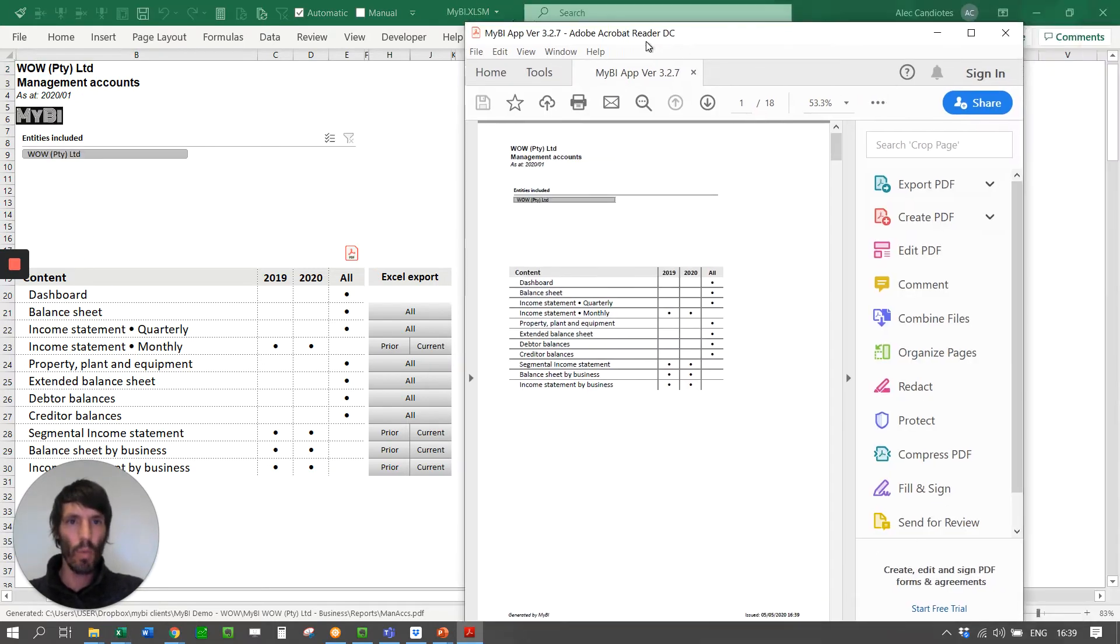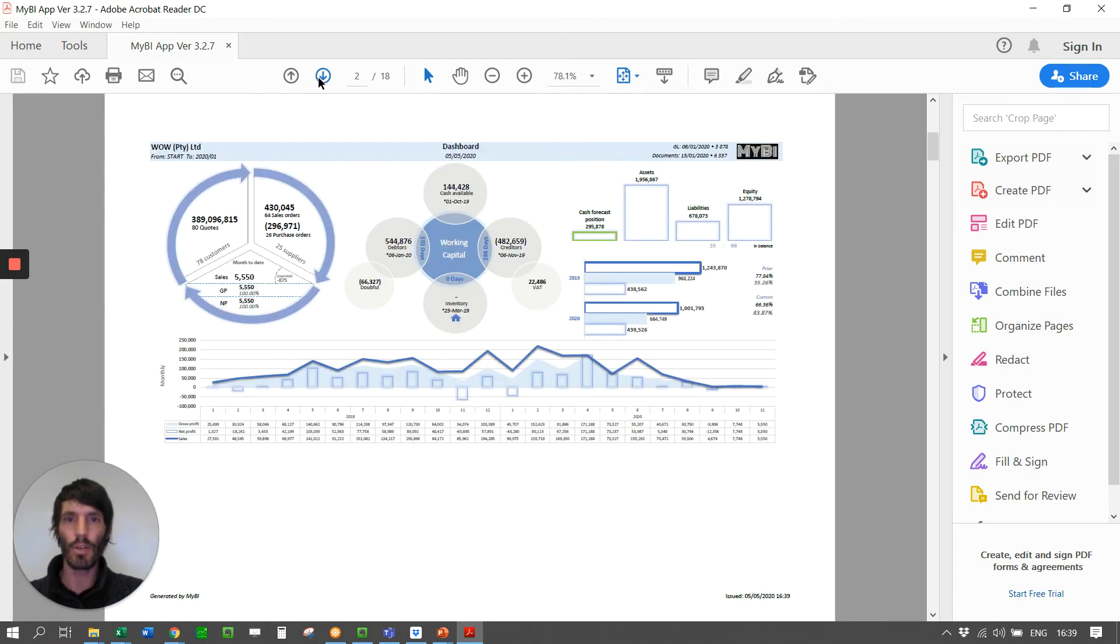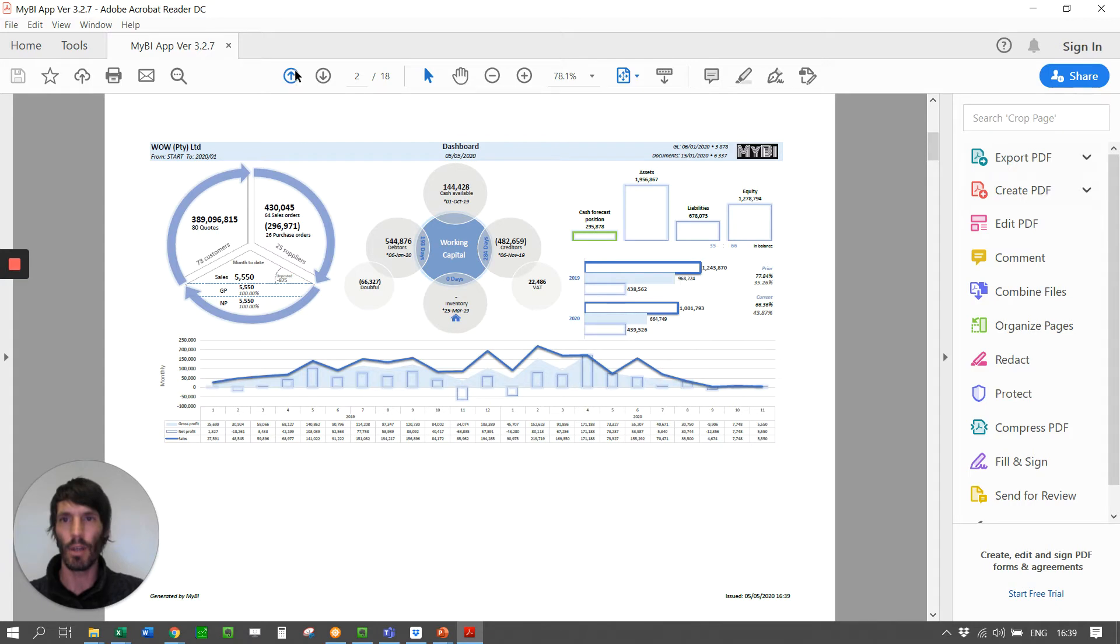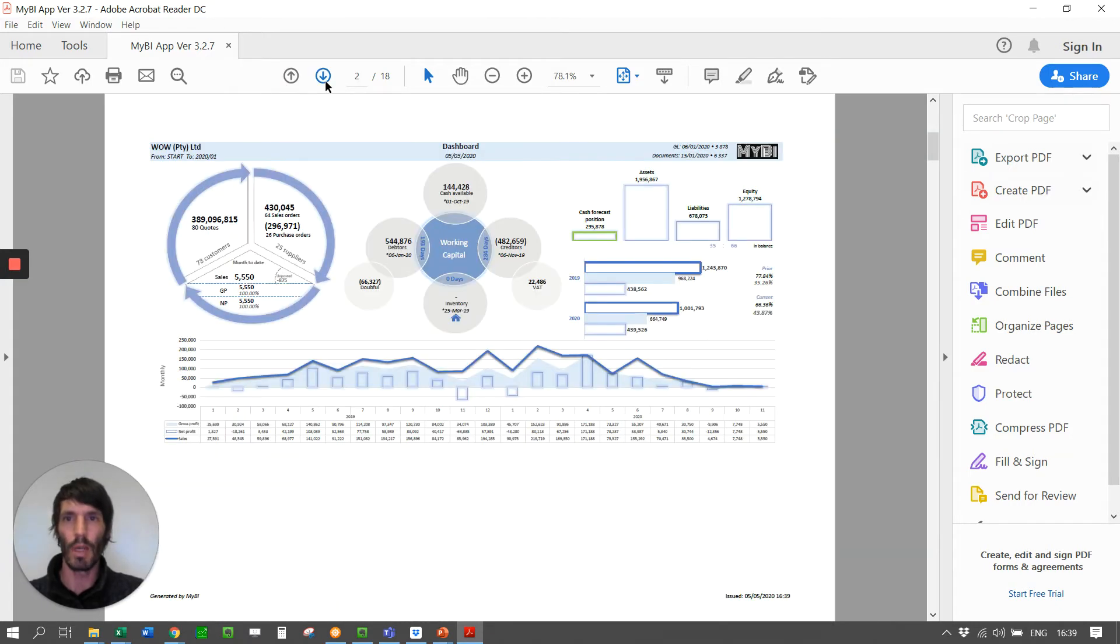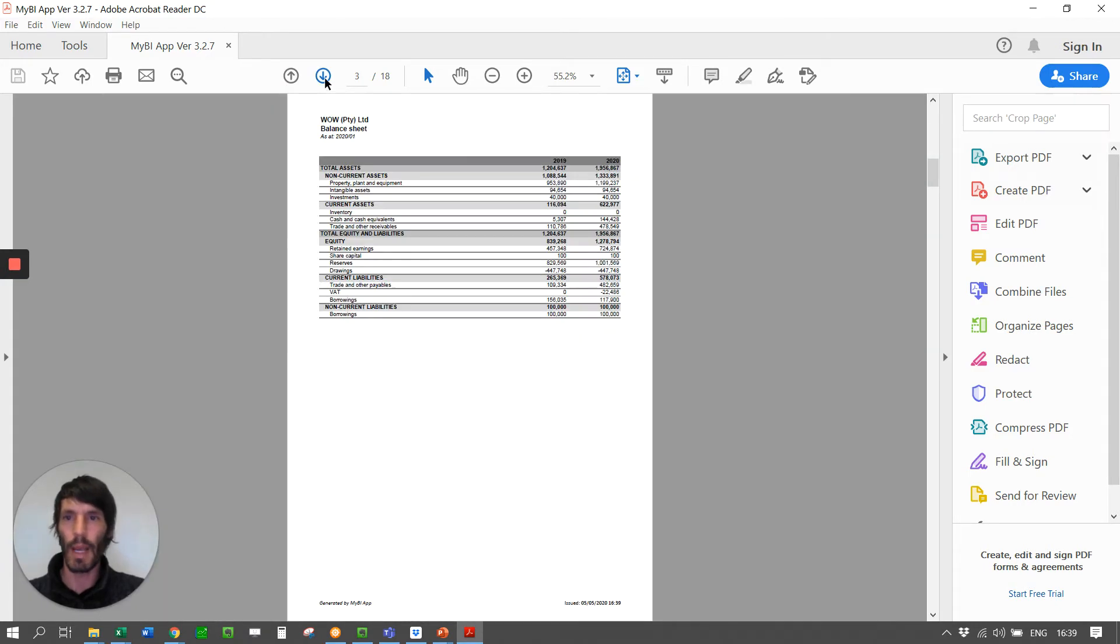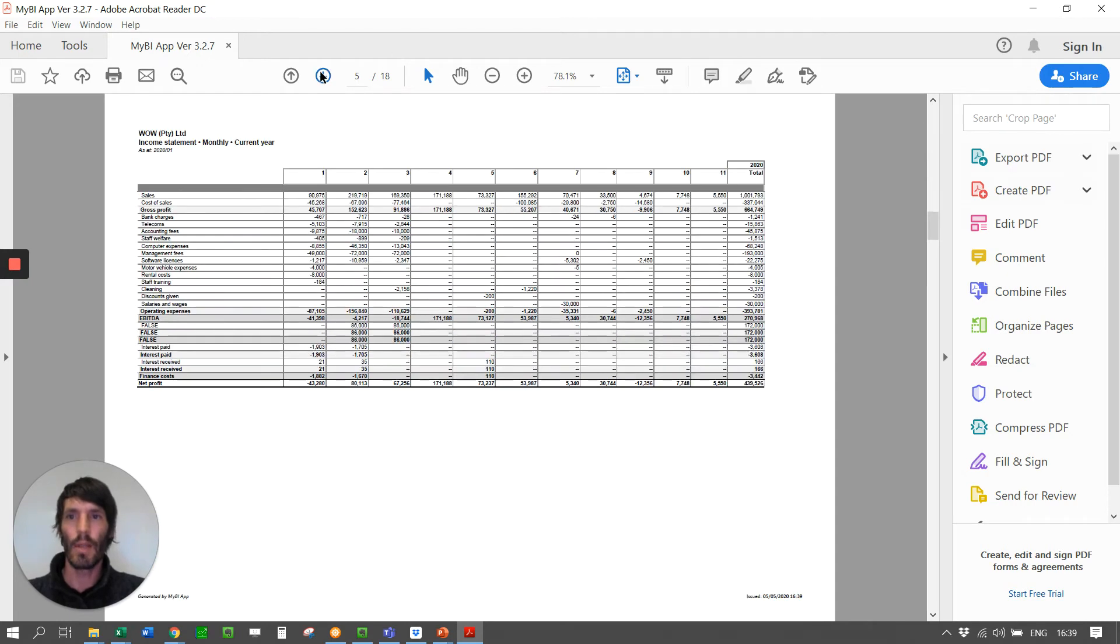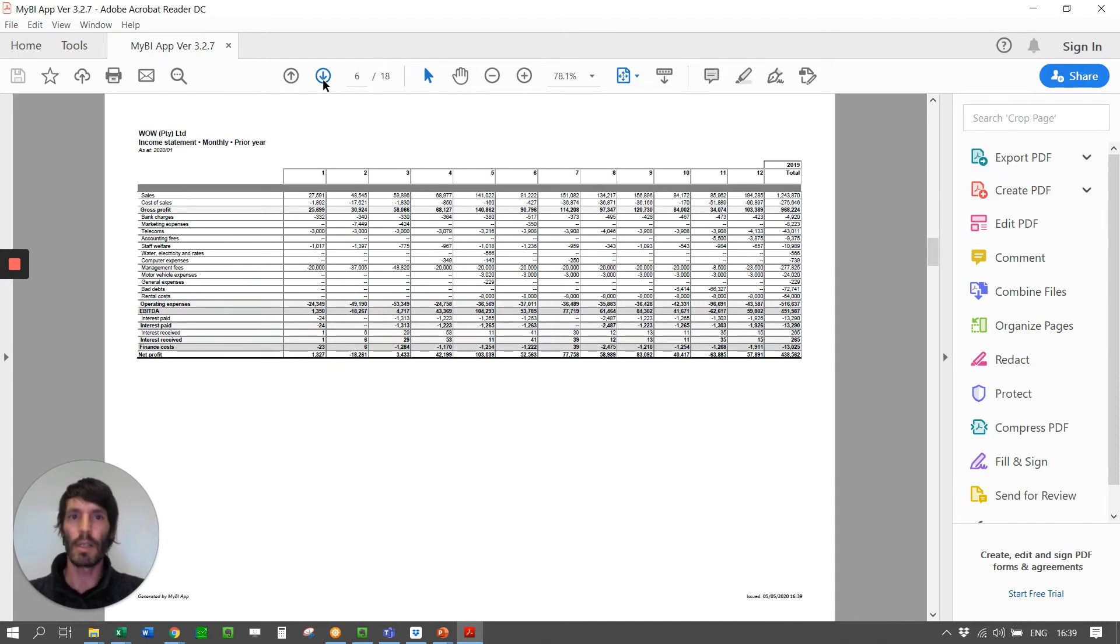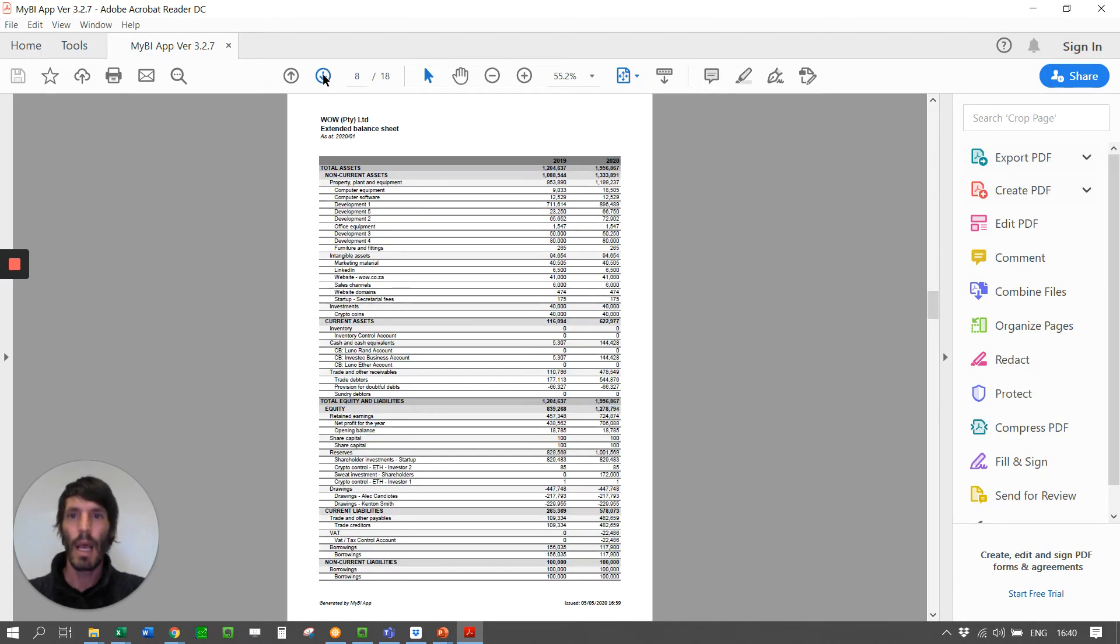Once it comes in, if you look at this now, it's done 18 pages for us. And if you go and scroll through it, first page, which is on the index here on the front page, is a dashboard. And then the next page is the balance sheet and the income statement by quarter. And then the income statement by month for the current year and for the previous year. And then it goes property, plant, and equipment, and extended balance sheet.